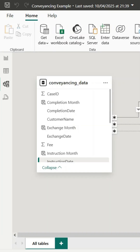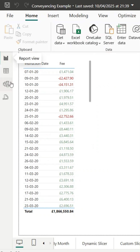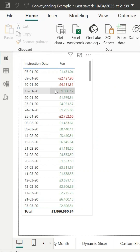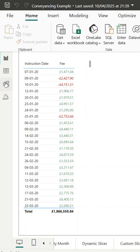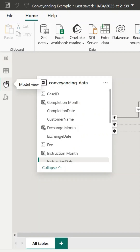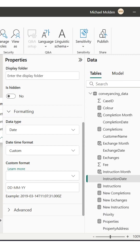Back in the report view you can see the dates have now updated — they're much cleaner and easier to scan. Now let's do the same kind of thing for the fee column. Back in model view I click on the fee field and change the format to custom.